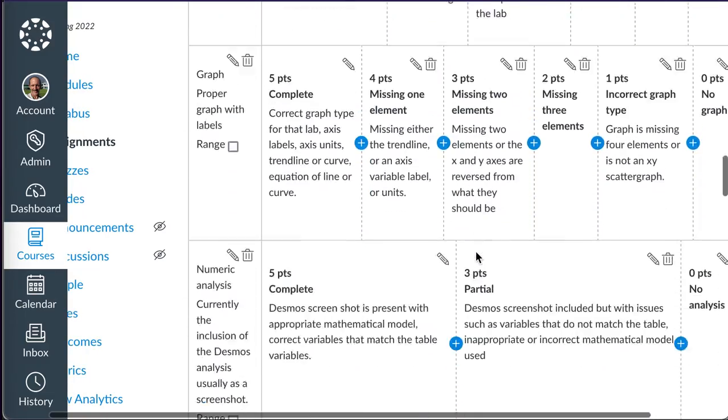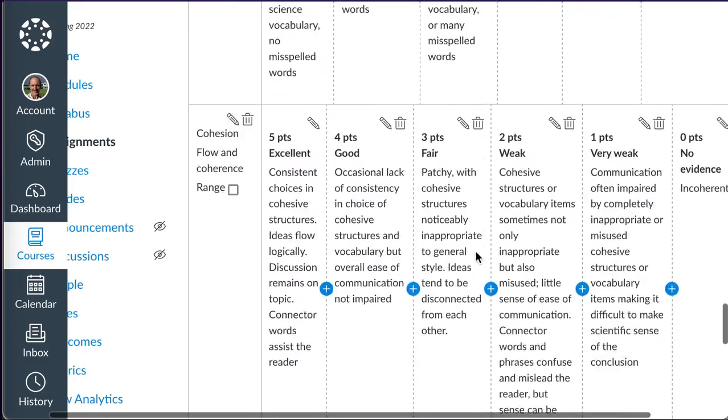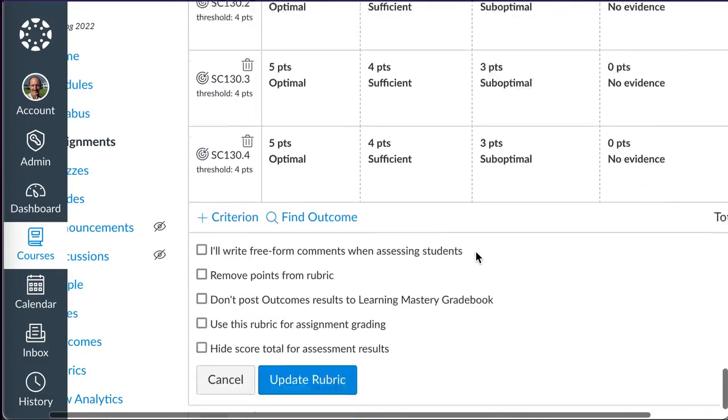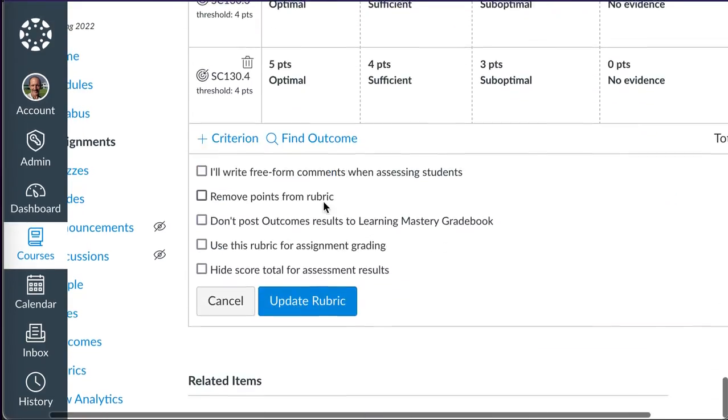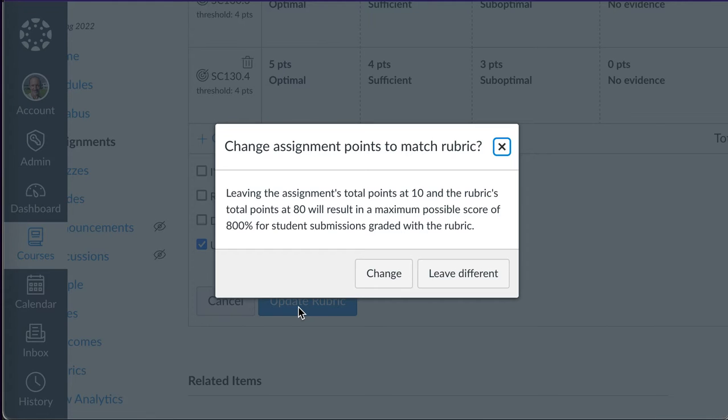I'm not editing the rubric, I'm going to the very bottom. And at the very bottom, I'm going to tell it, Use this Rubric for Assignment Grading. And then I'm going to say Update the Rubric, which, confusingly enough, doesn't actually update it. It just makes it grade the assignment.